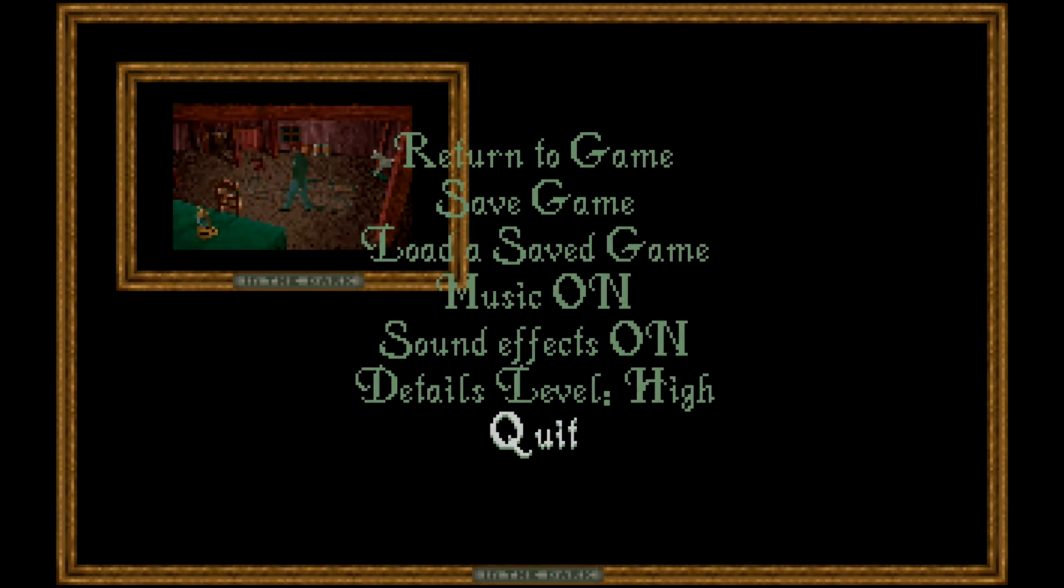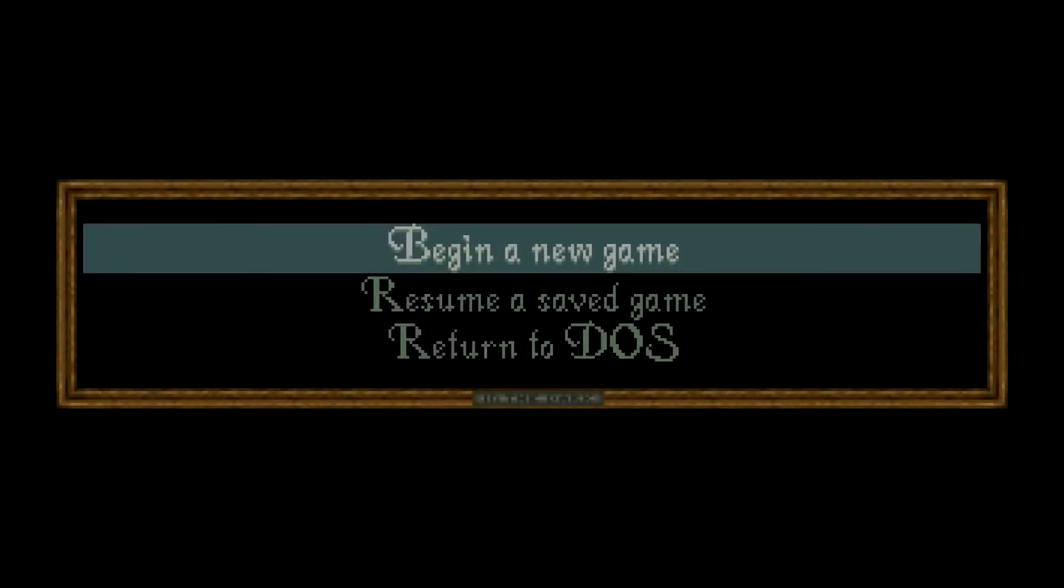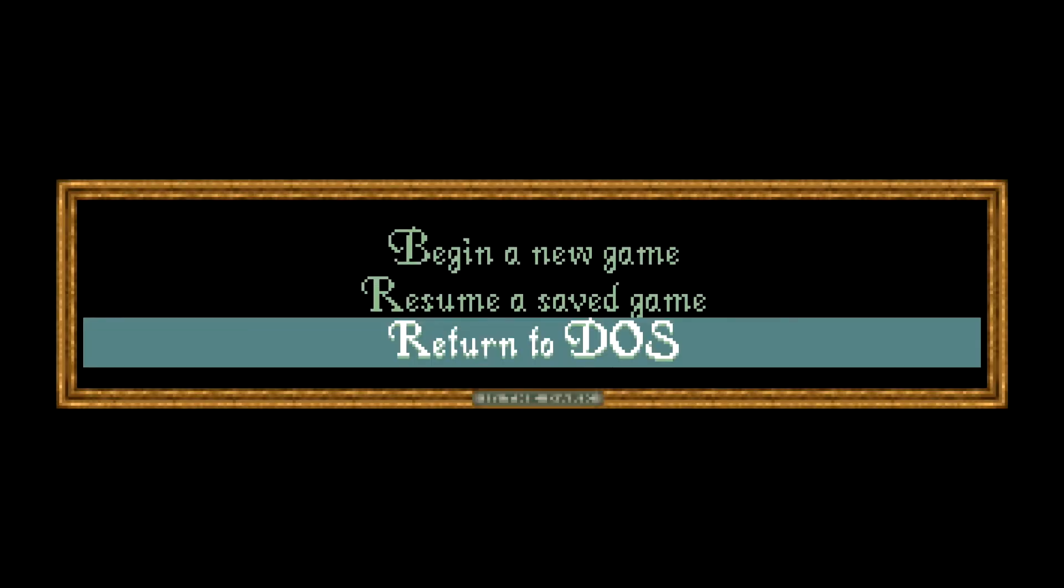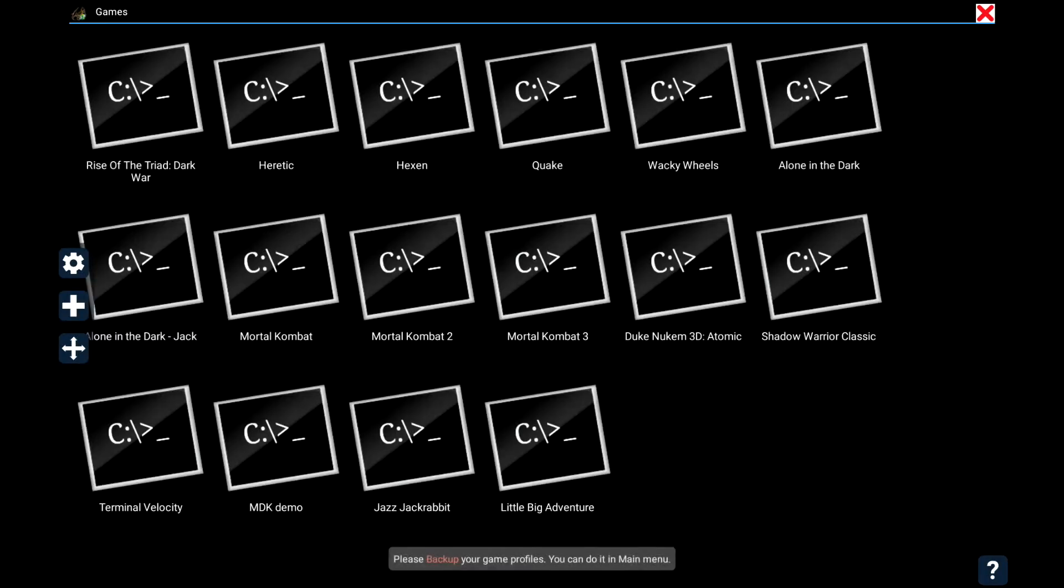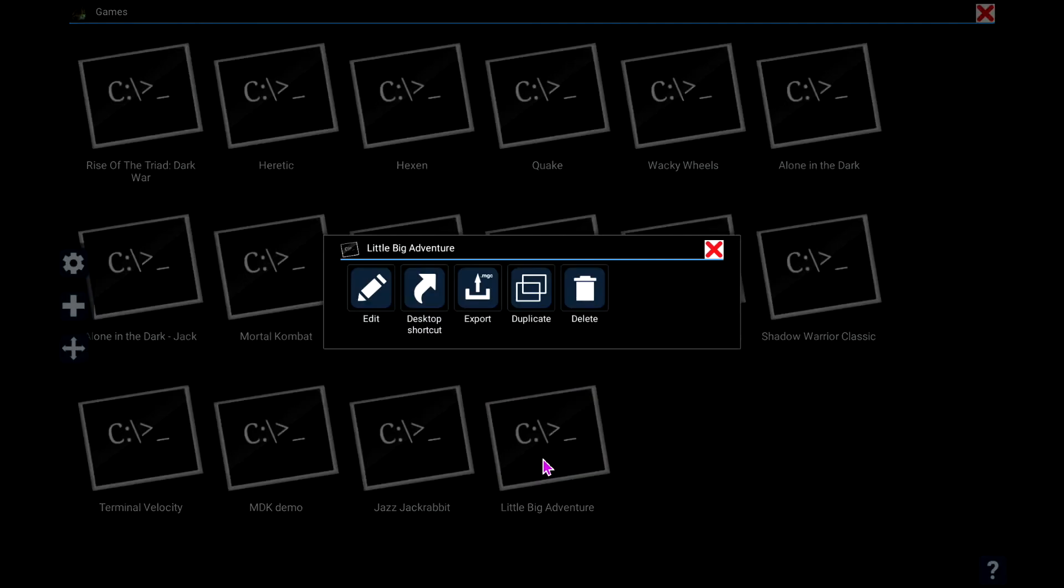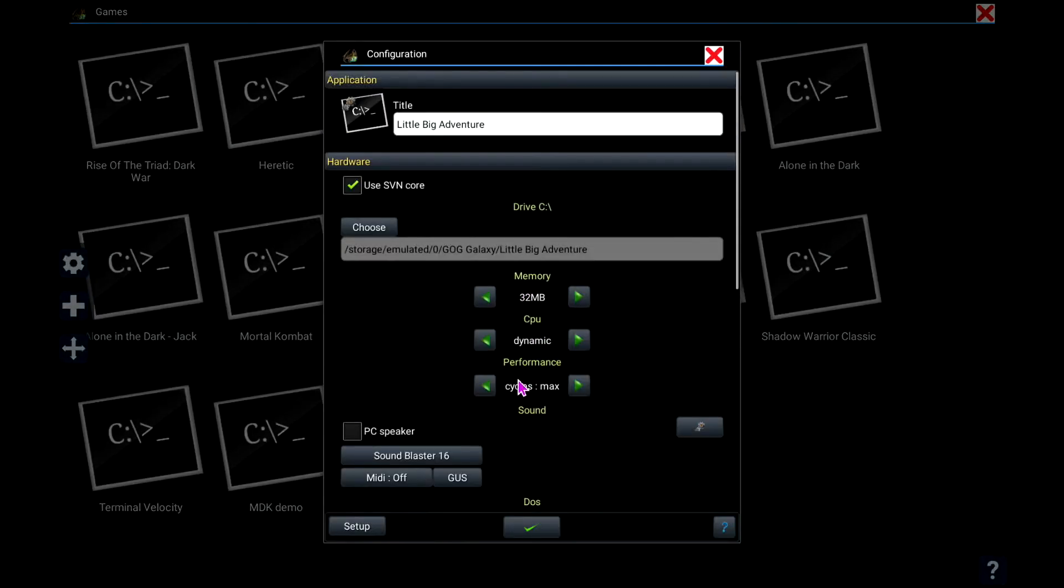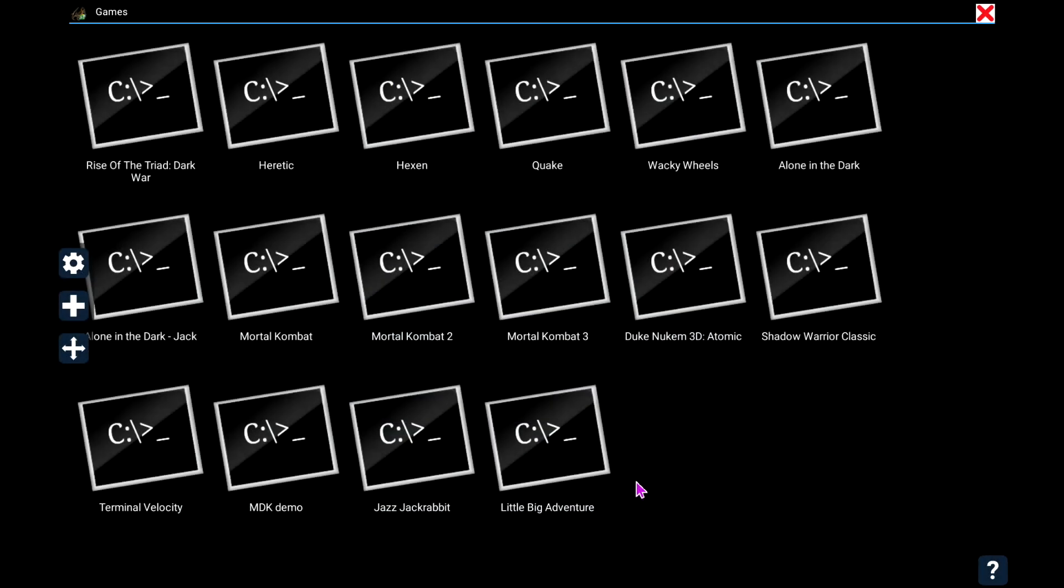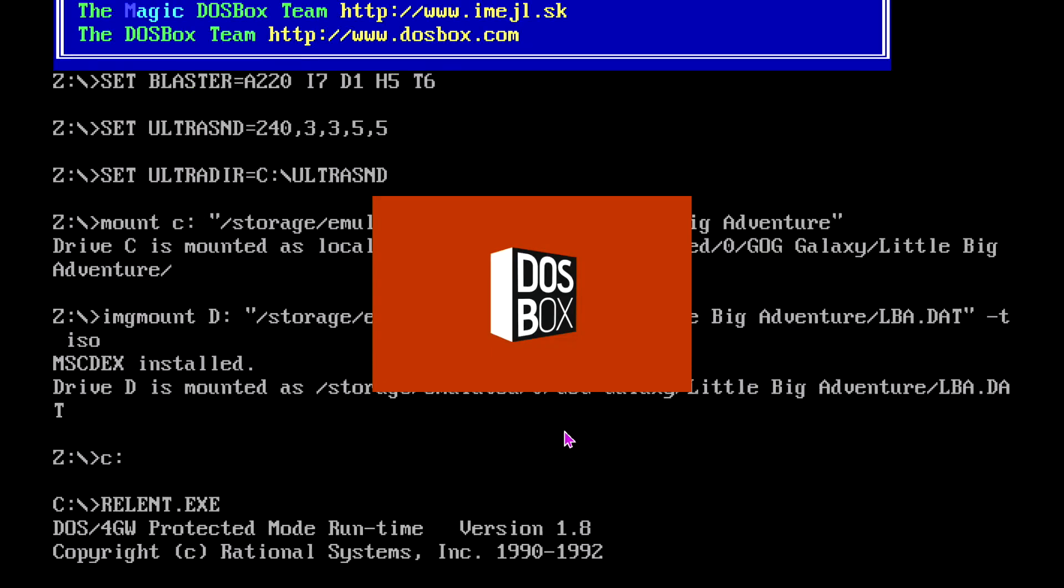And I'll do the same thing for Twinsense Adventure. Hold down, go to edit, and then I will re-enable this. For this one the CD volume label was Adeline. Save that, click again.